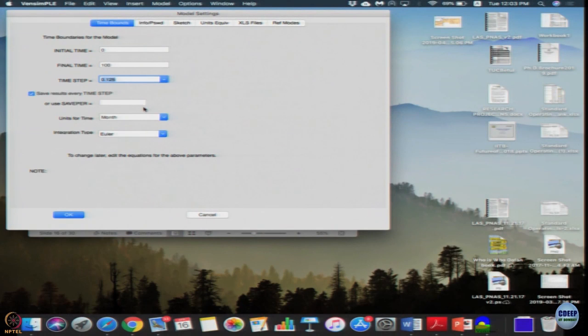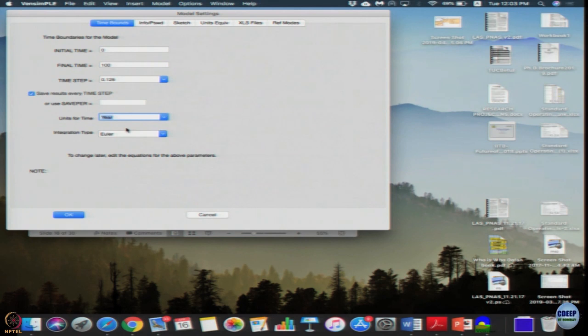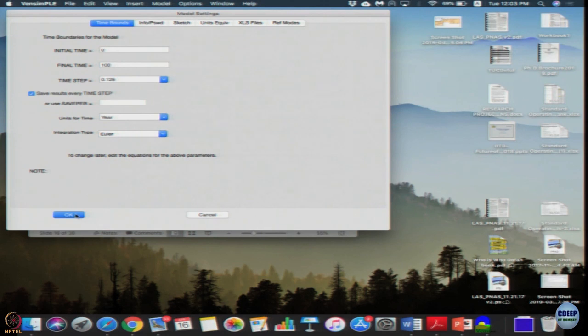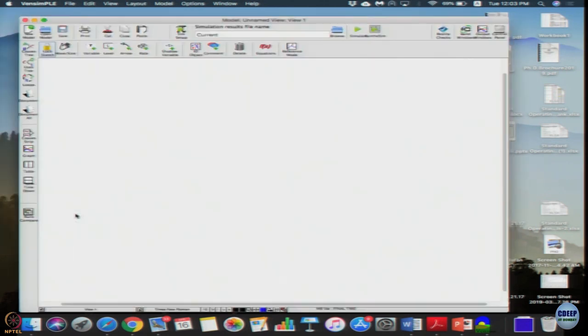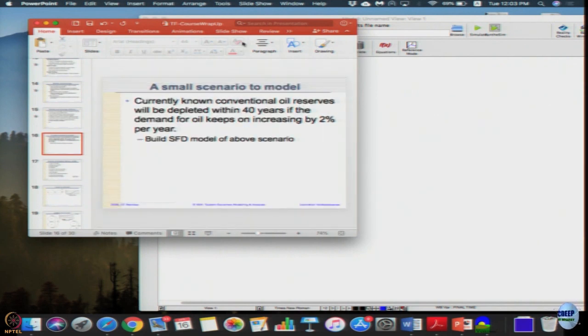So if you want to build a kind of a model for this, we need to ensure that the model actually, the oil will deplete in that particular time. So let us model it and see. Let me just keep a small time step just in case. The only thing I know is the description, so let us just take it here, let me have the description right here.